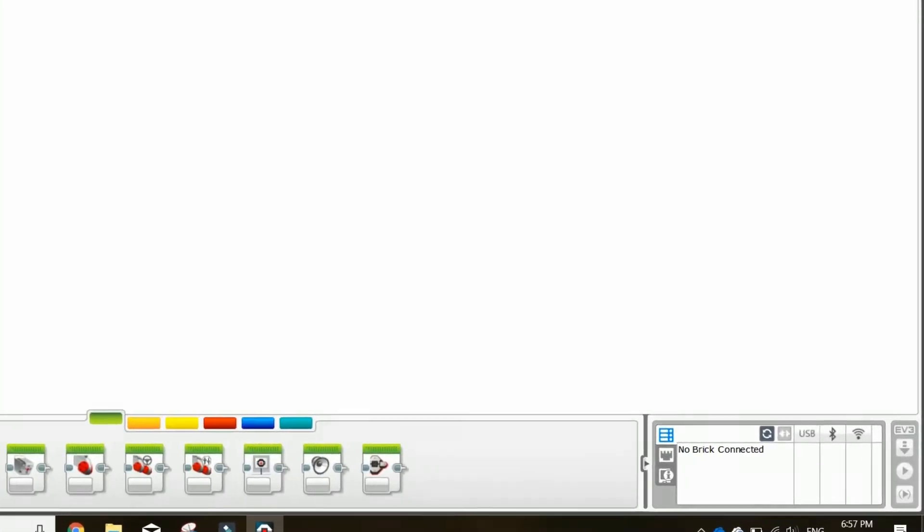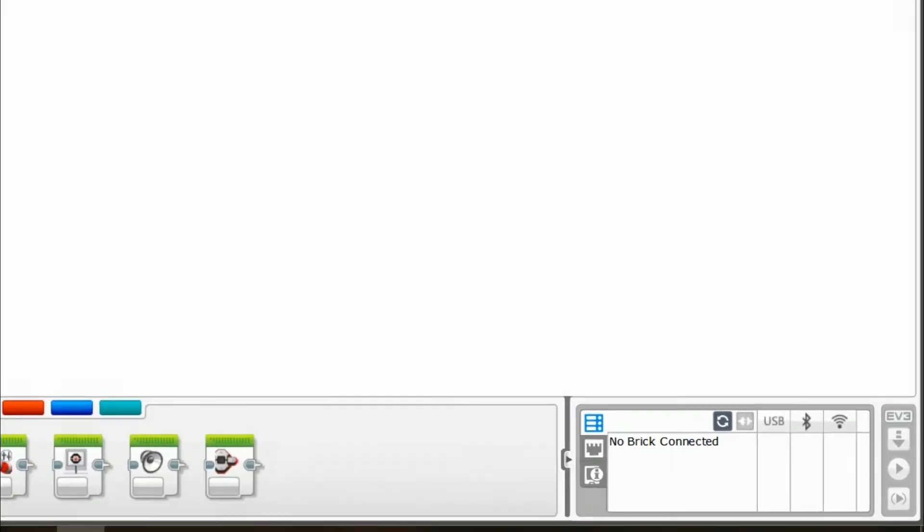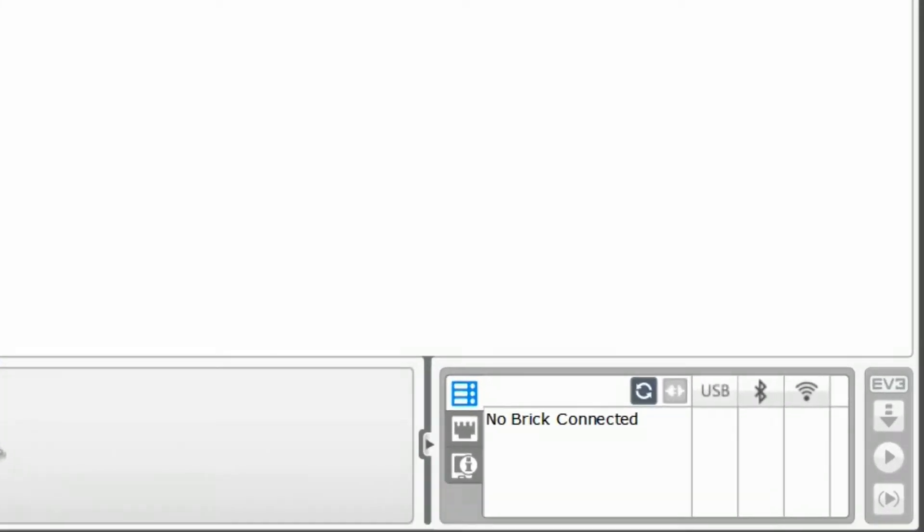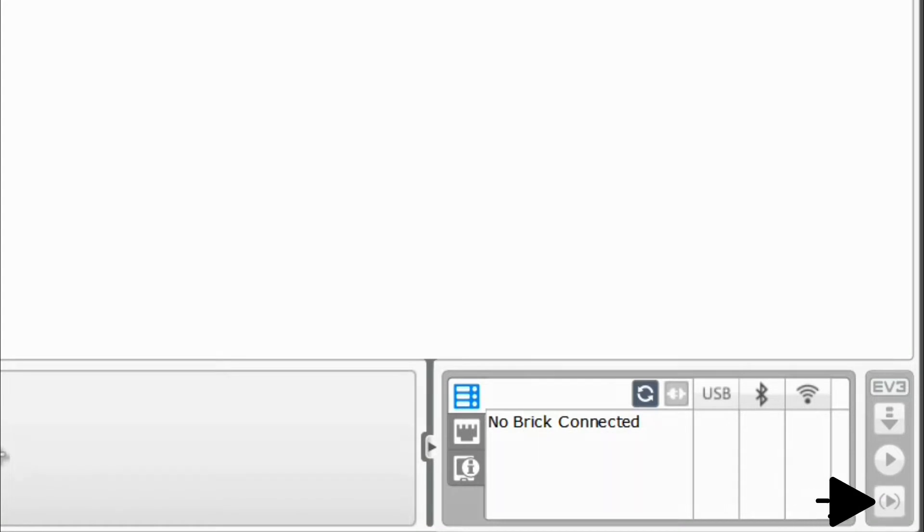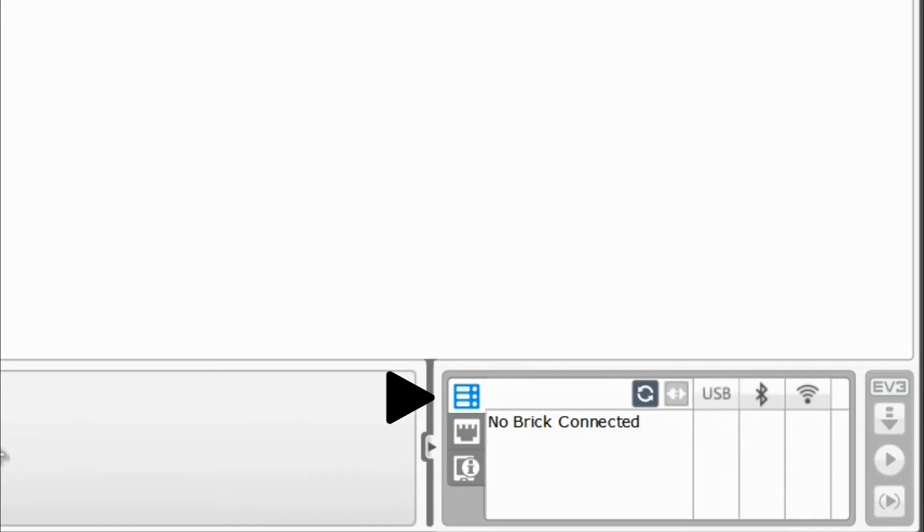Here is the brick information and downloading bar. To download, play, or play selected, you have to be connected through Bluetooth or the provided connection cable. The first of the tabs on the left is available bricks, which is used to connect to your robot through Bluetooth.